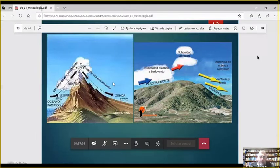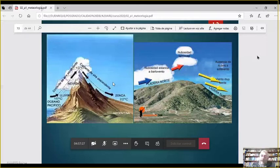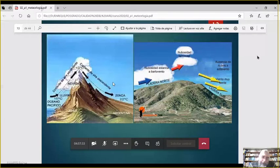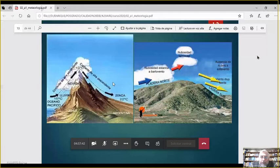En el retorno del zonda, empieza a chupar aire frío del entorno; la temperatura vuelve a bajar, y a veces baja más de lo que estaba antes. La presión vuelve a subir. En 3-4 horas tenemos cambios de presión de subida y bajada de 20-30 milibares; la humedad también baja muchísimo. Es una situación interesante y rara.